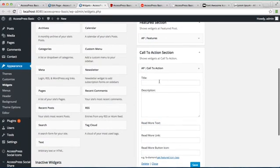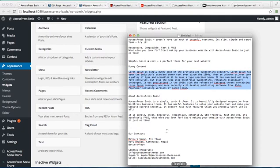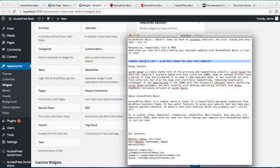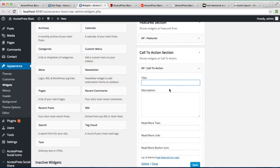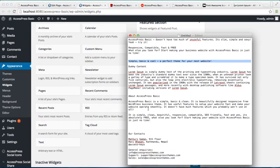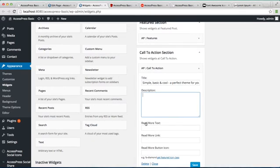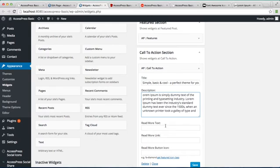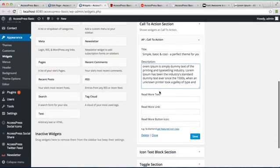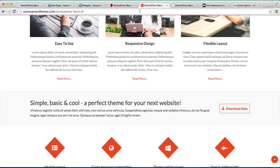Now enter the title you want, put some description, then put a read more text, and a link you want to put.